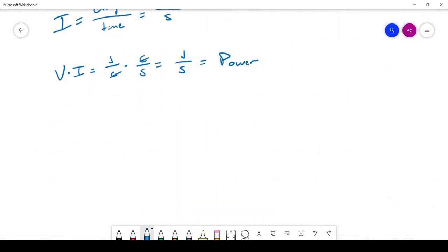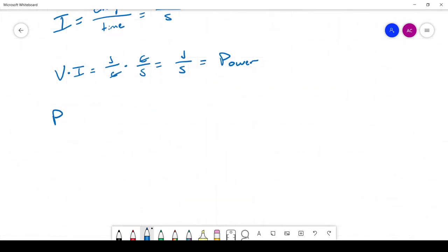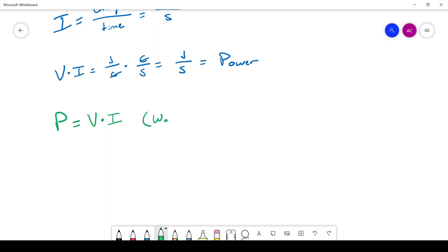Rearranging, we can see that P for power is equal to V times I. Power has units of watts, and 1 watt is equal to 1 joule per second. So if we say we are dissipating 1 watt of power, that means every second we are dissipating 1 joule of energy.